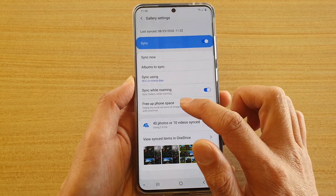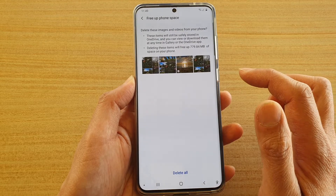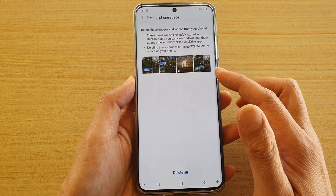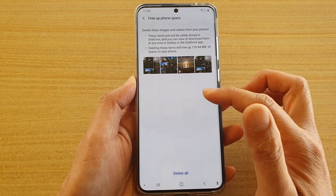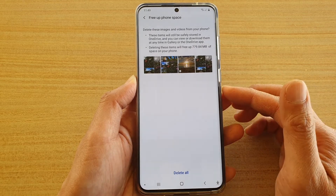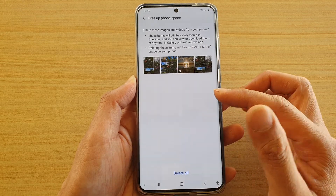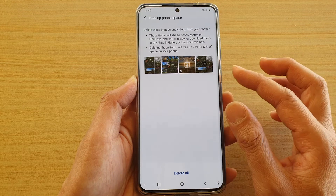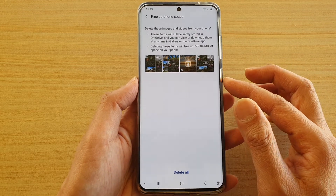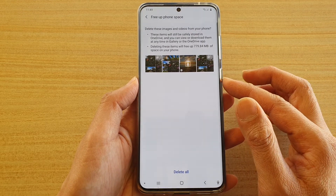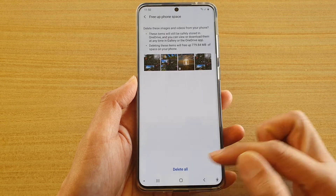Then tap on free up phone space. Now before the photos will appear in here, your phone will try to back up everything in terms of photos and videos — it will try to back up those items to the cloud. And once it's ready, the delete all button will appear at the bottom.